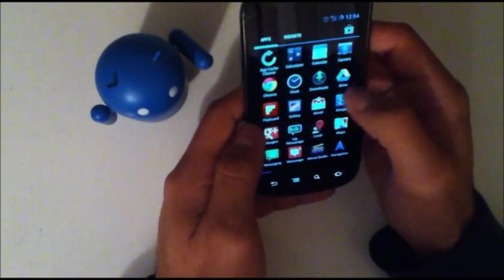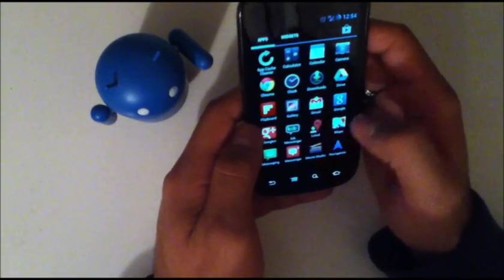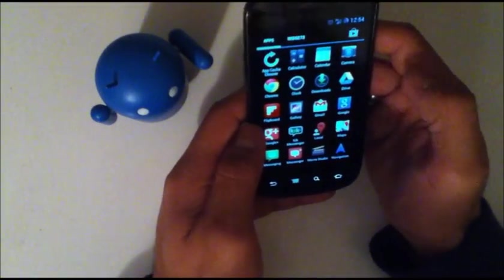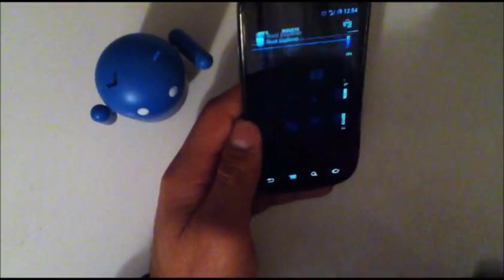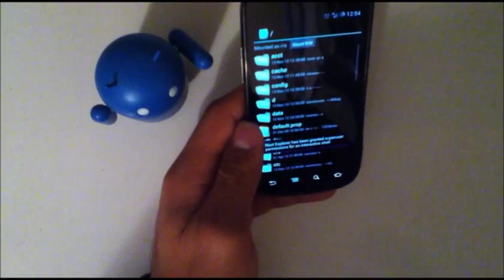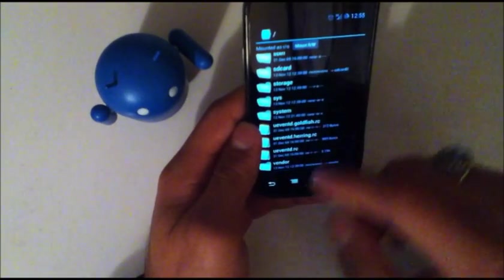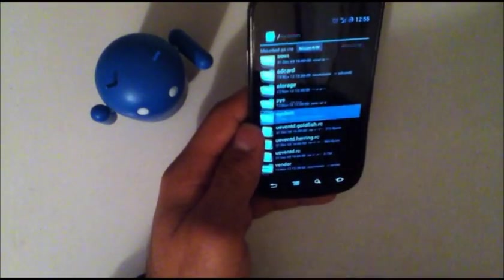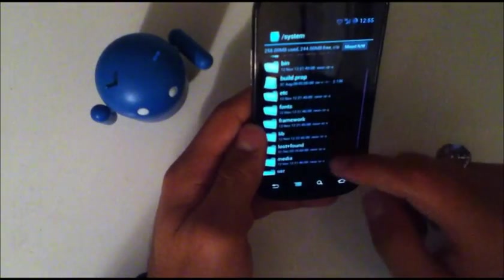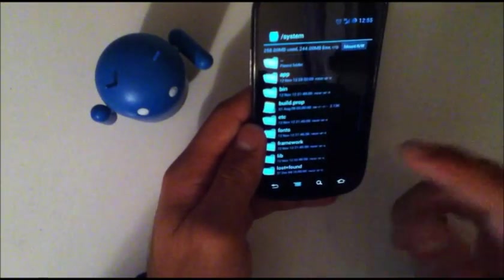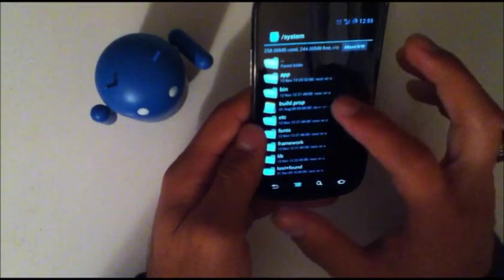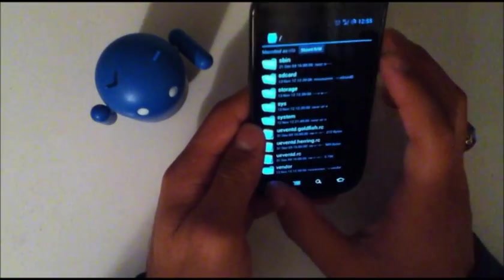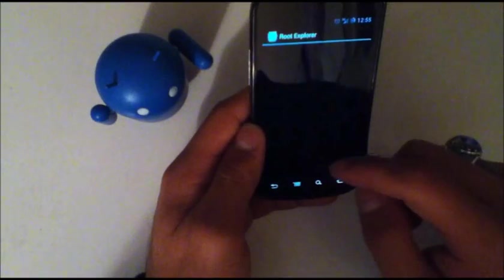So what you're going to want to do is download the camera, clock, and gallery—the gallery will come with the camera—either to your device or on a separate device and drag them over to your Nexus S or whatever device you're running. Put them somewhere easily accessible because you're going to need to use a ROM manager. You're going to open up something that allows you to get to the root files like root explorer here.